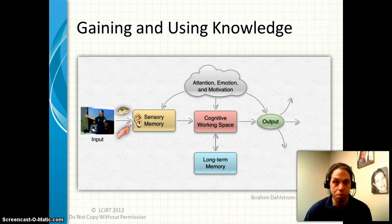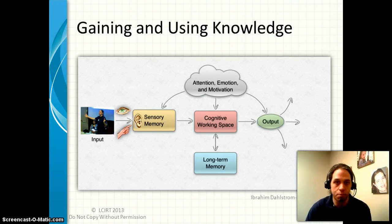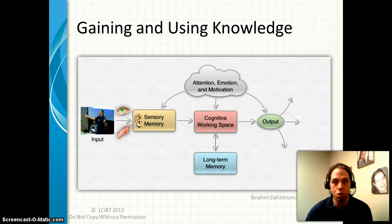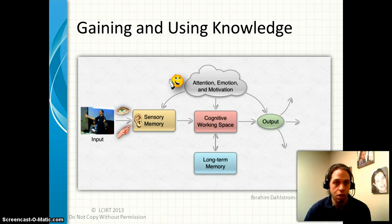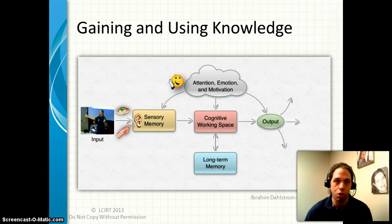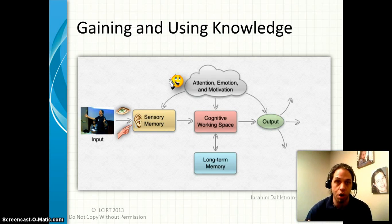Only bits and pieces make it into the cognitive working space, because there is very, very limited space there, and because we actually have to exert some effort to extract that information and bring it in. This is more or less the same as what's called short-term memory or working memory. Extracting bits of information from all that data hitting our senses is affected by our executive functions, which affect the performance of this system across all levels. In particular, what we attend to is going to dictate what makes it into our cognitive working space.